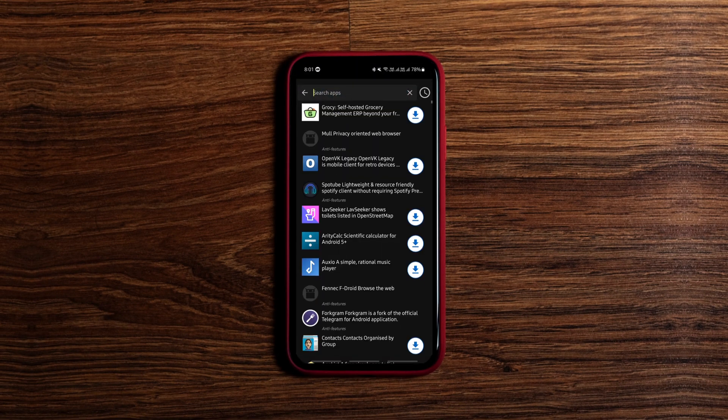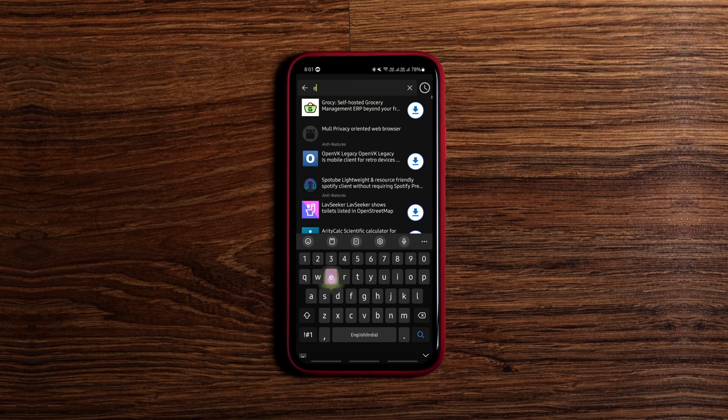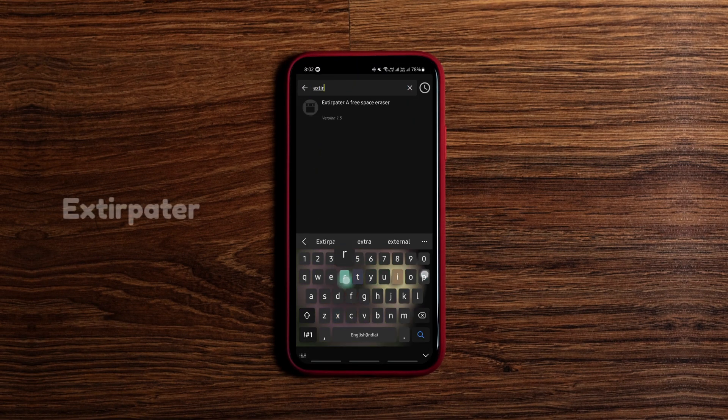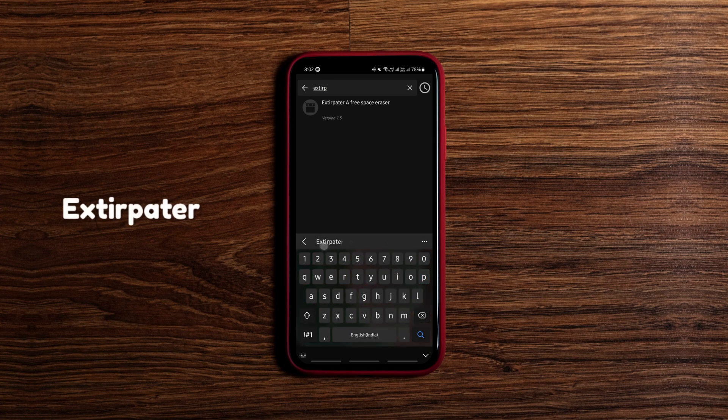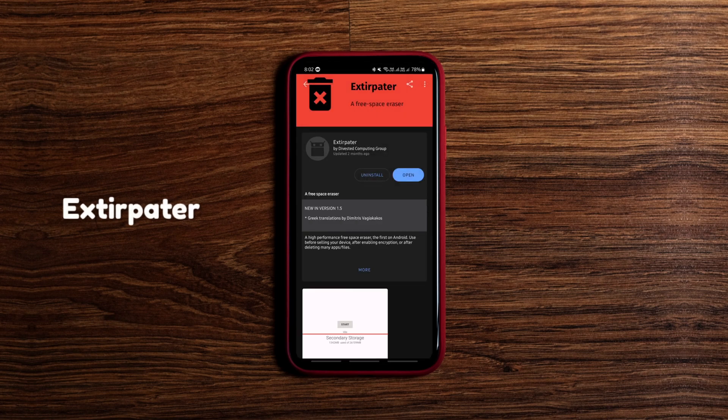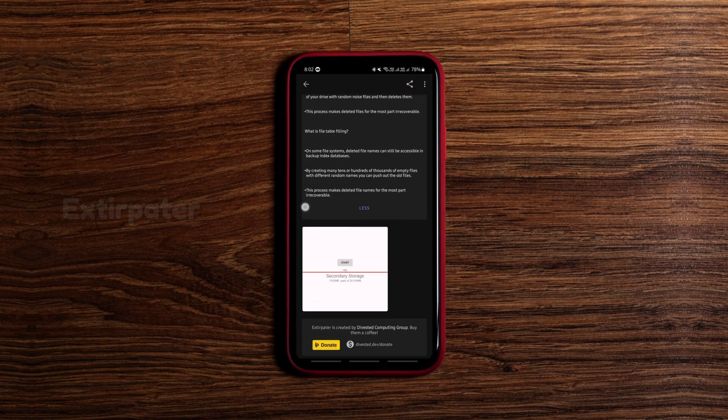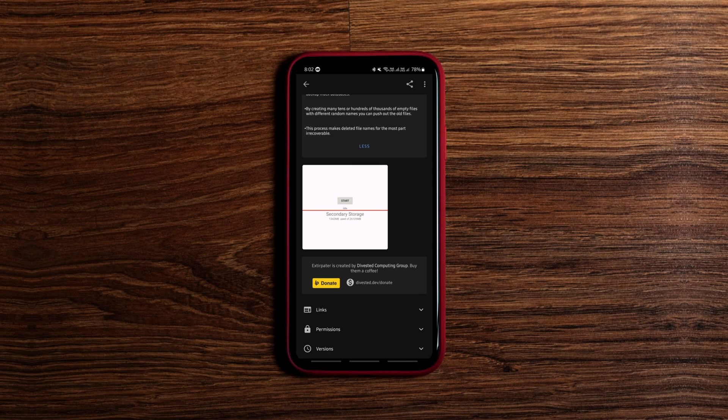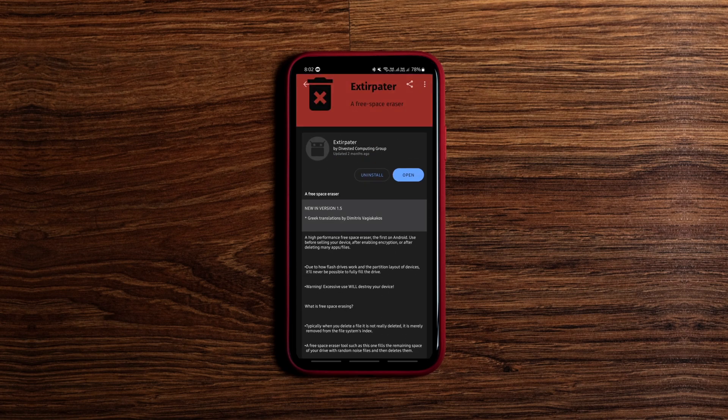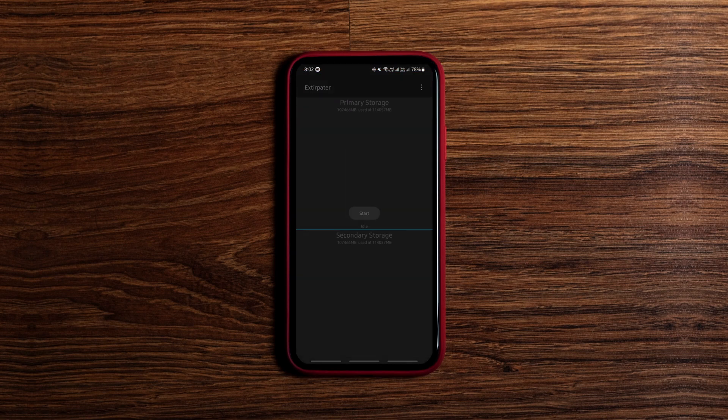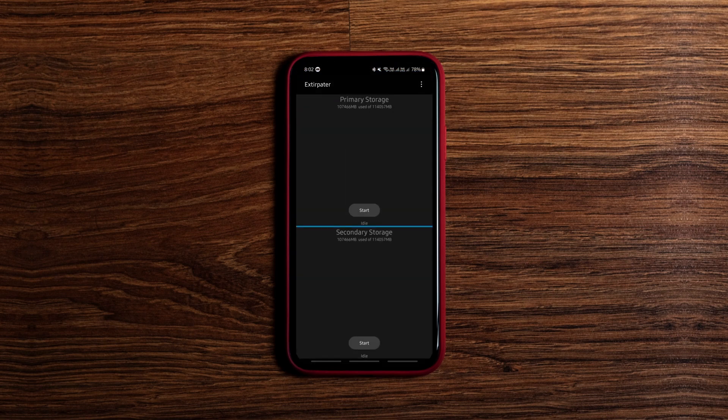This is a high performance free space eraser that deletes your data, including app data, photos, videos and all your personal details from your phone completely without leaving a trace. This comes in handy when you are giving away or selling your used phone to someone.